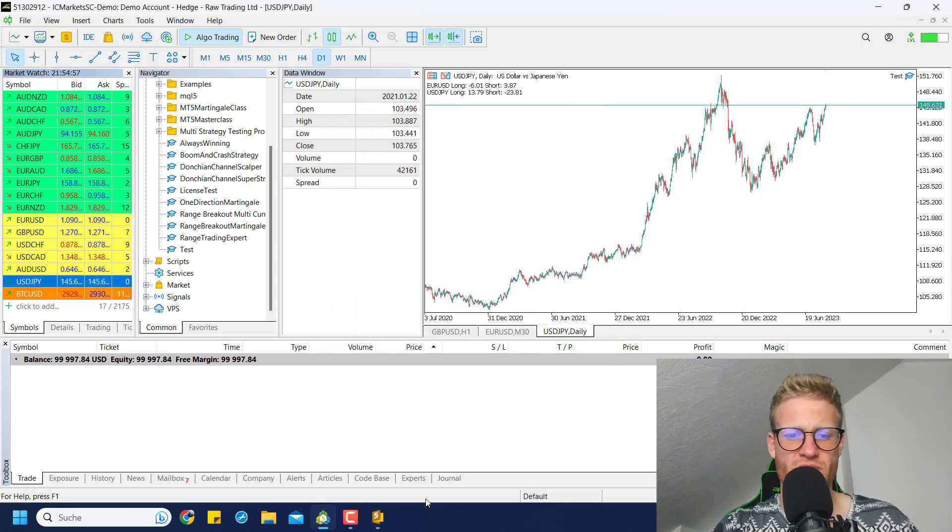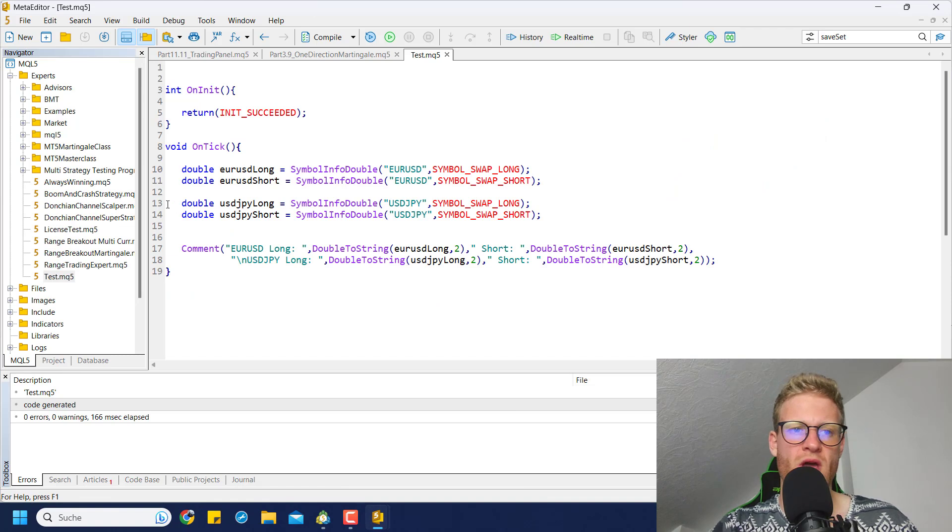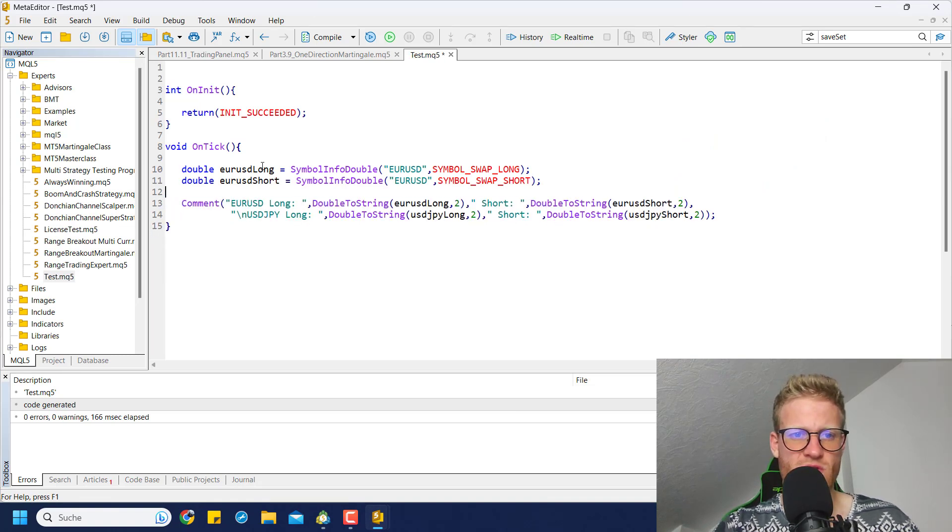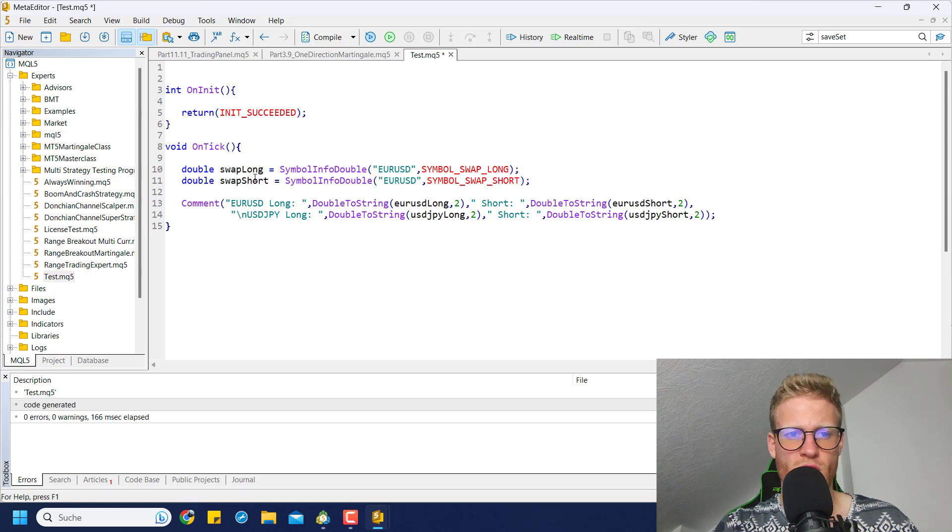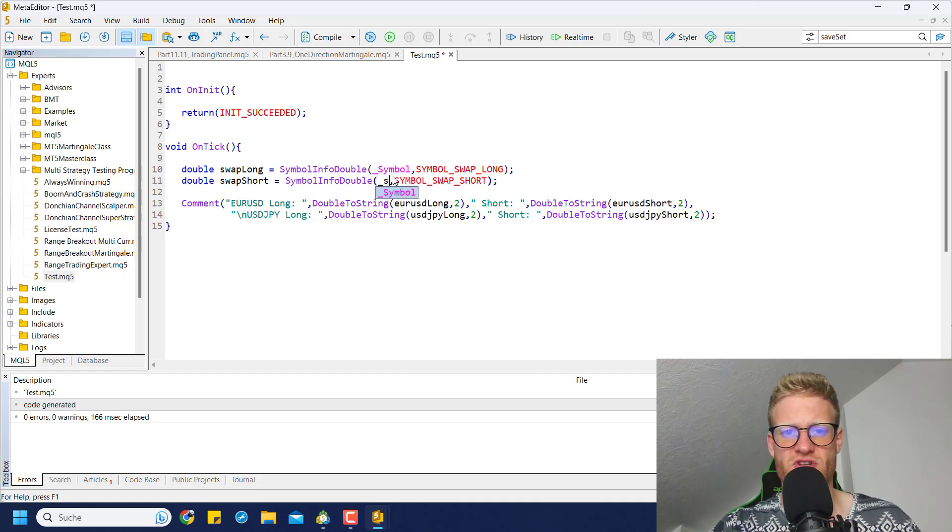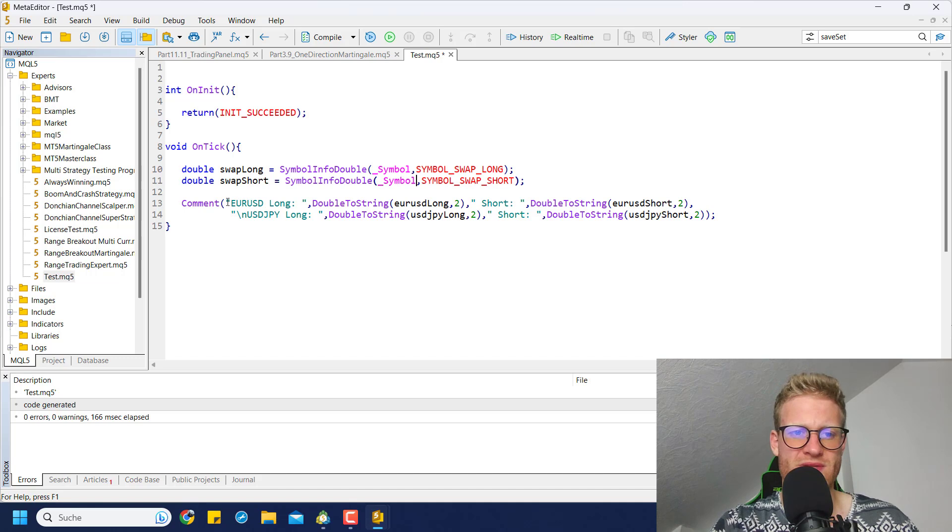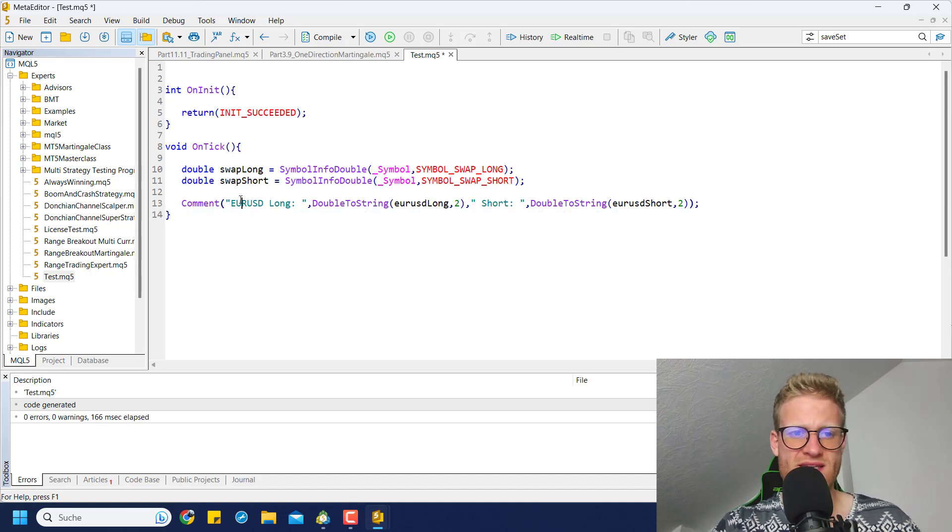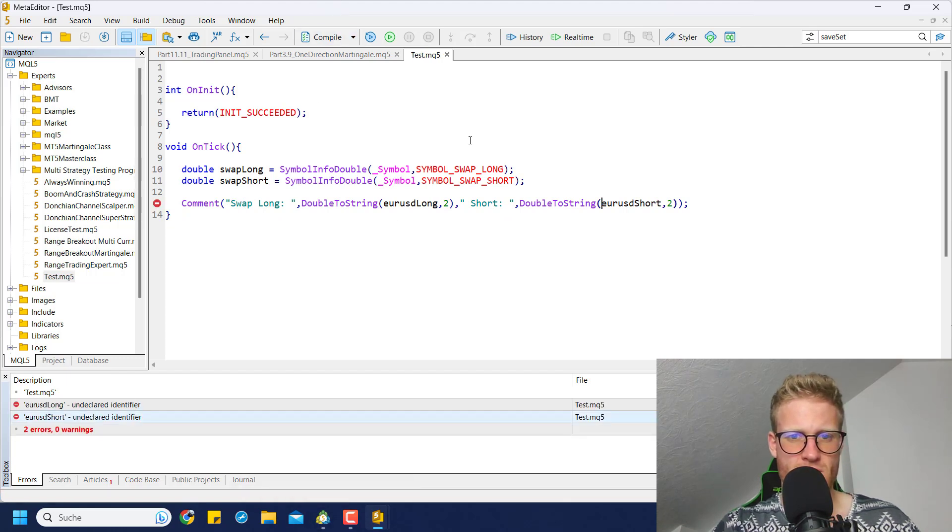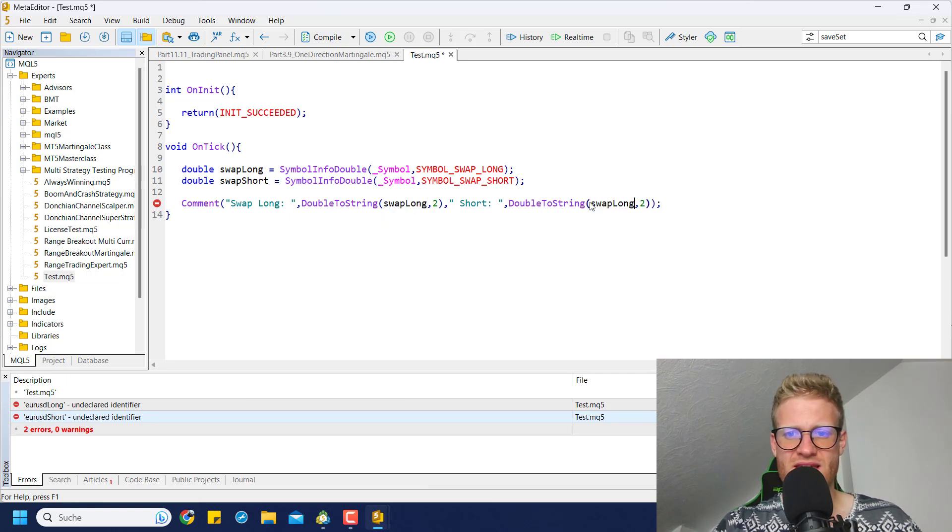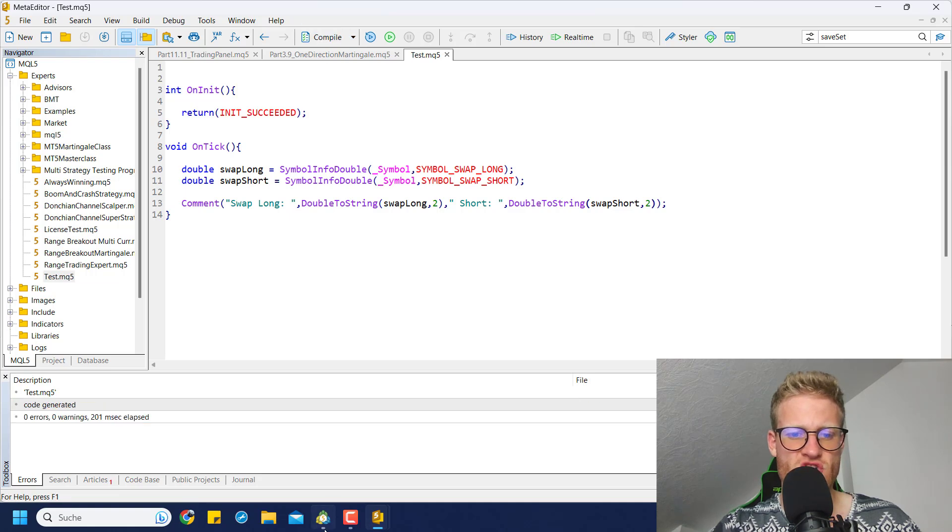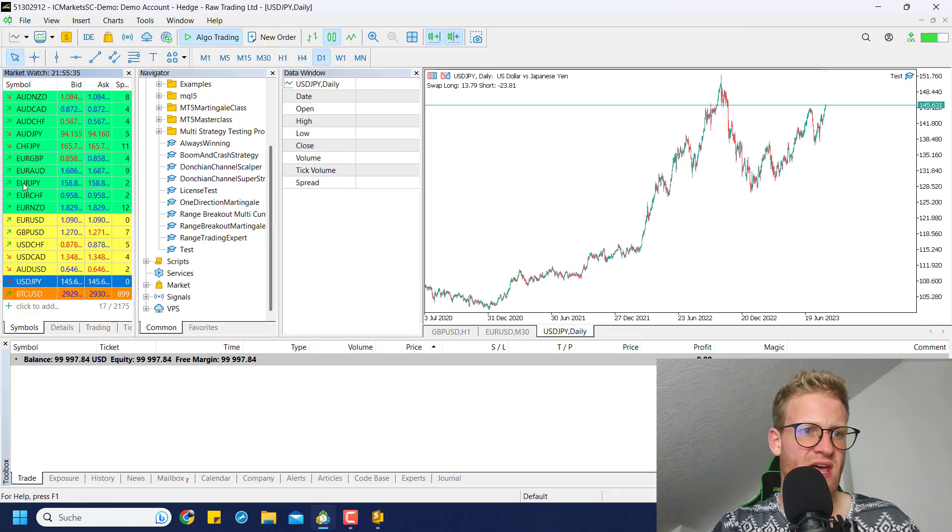So you can now figure out in what direction you want to trade. Of course you don't have to do it like this. You can also say that you do not want a fixed symbol here, but instead you use underscore symbol to get the symbol of the chart in which the program is activated. In this case you will always get the swap rate of the current chart. So here we now get it for USD/JPY.